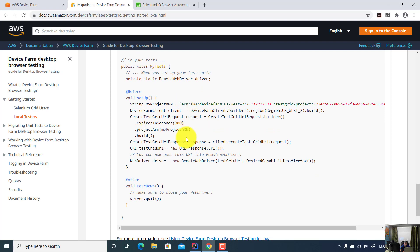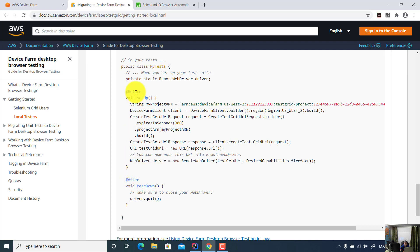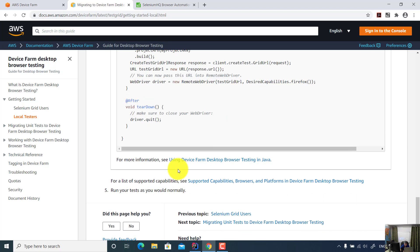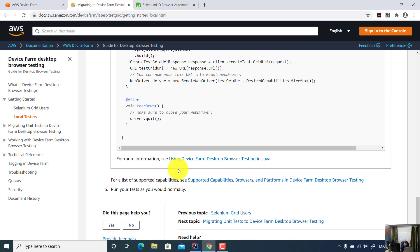And once you have the test, then you can do a teardown. Of course, you need to add one test between before and after. Now let me show you a code example.